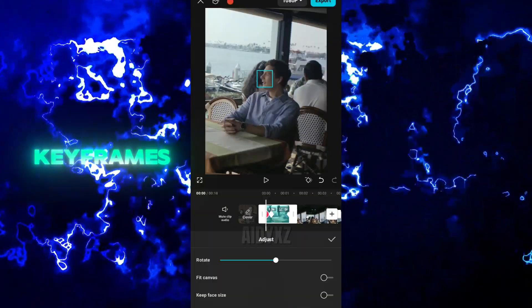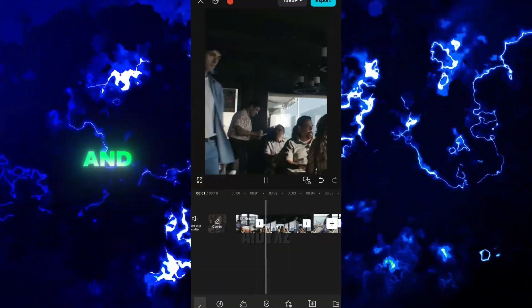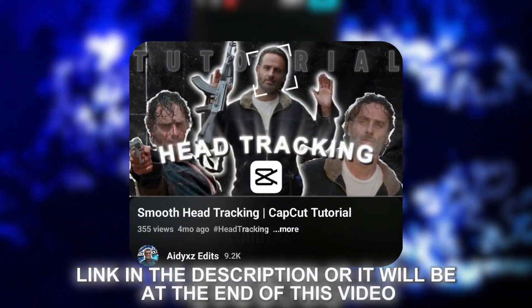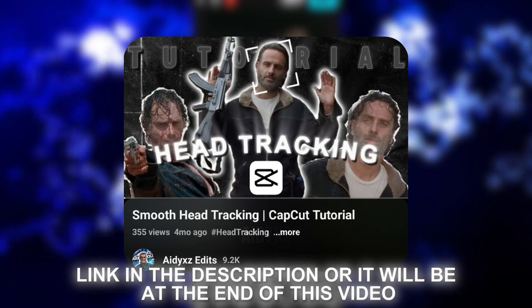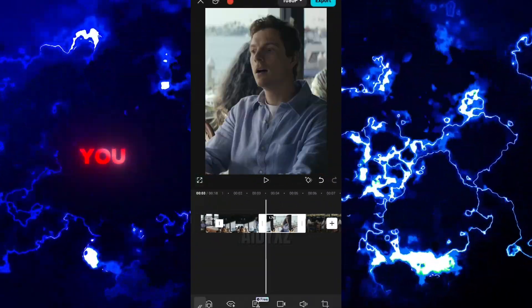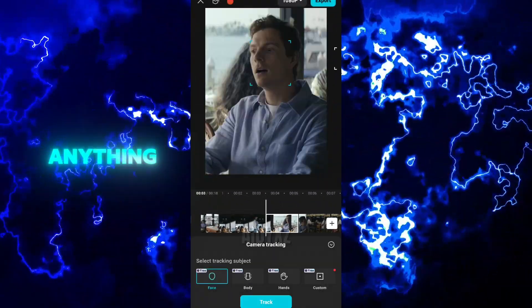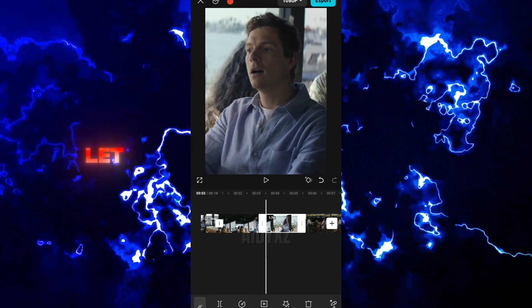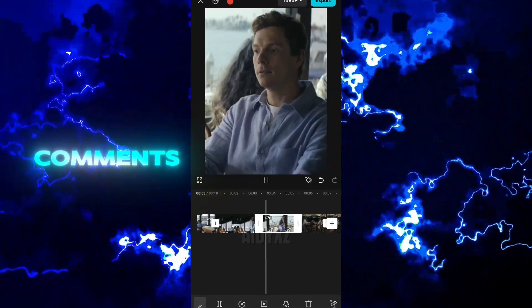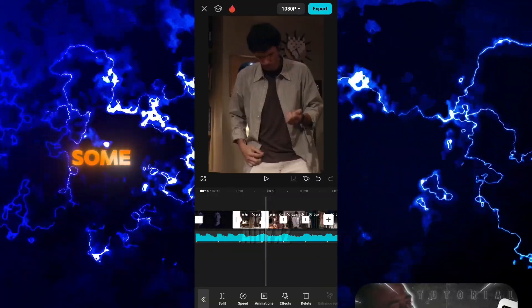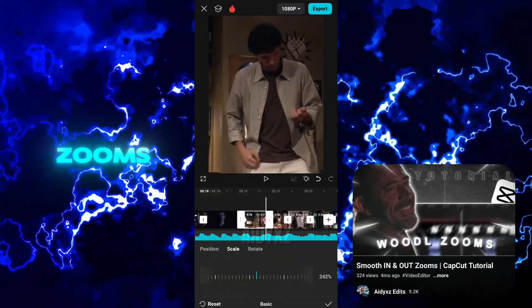You can watch my other video if you want to know how to do head tracking, but I'm thinking of remaking it and teaching you how to track anything and how to use keyframes for centering. Let me know in the comments if I should make that video. For the actual edit, I add some smoothness and zooms.